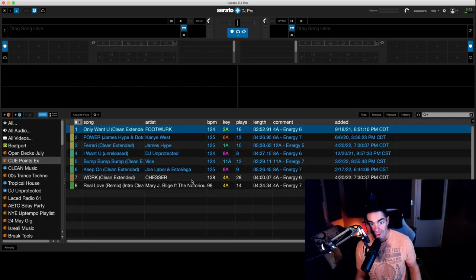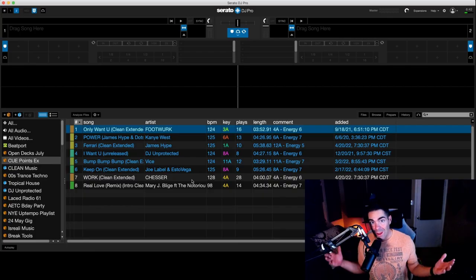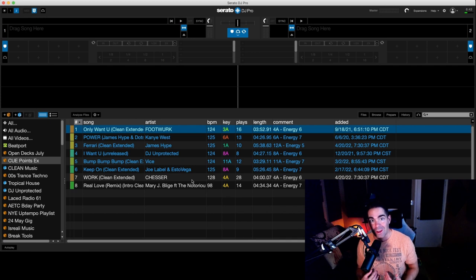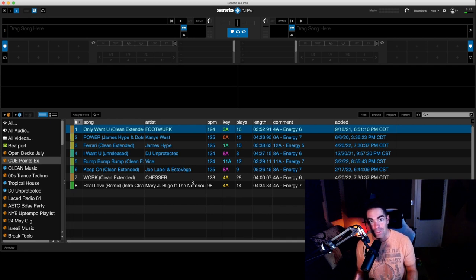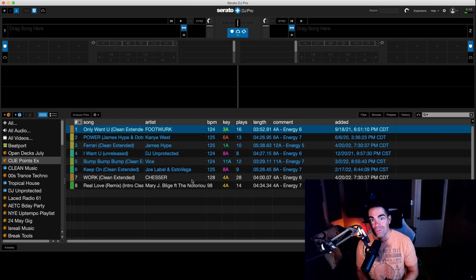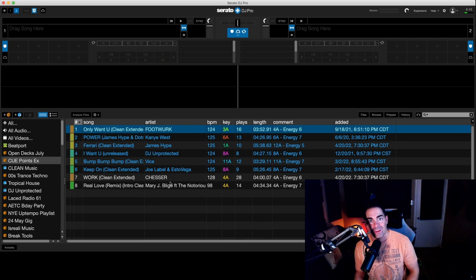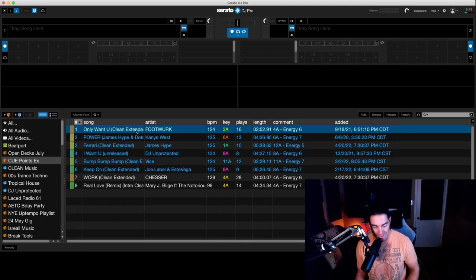All right, so let's look at a few examples here. Here are some things that I personally don't like to see when I'm about to start a set, or if I'm going through mixes whether it's a live Twitch stream or I've got DJ events.